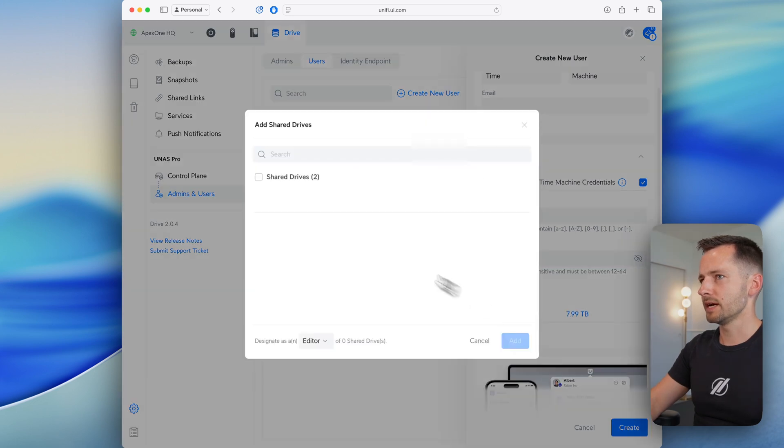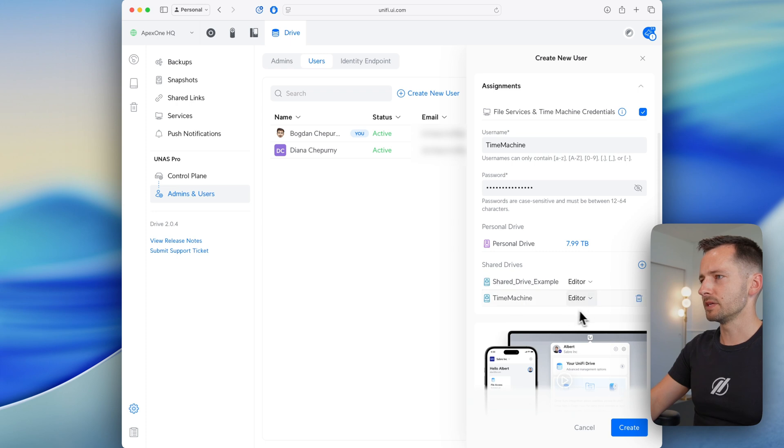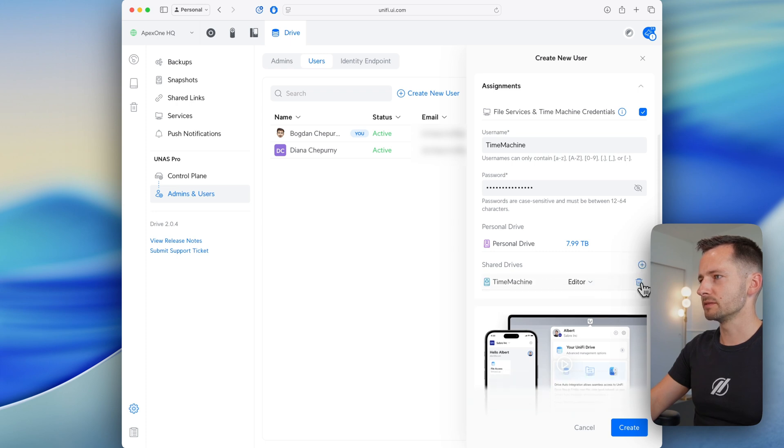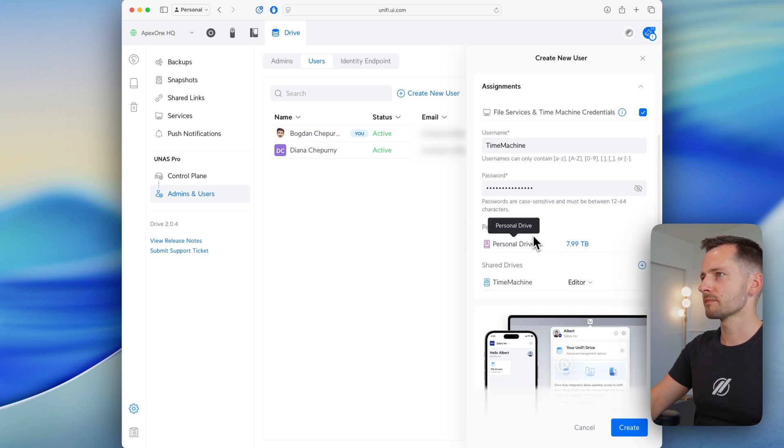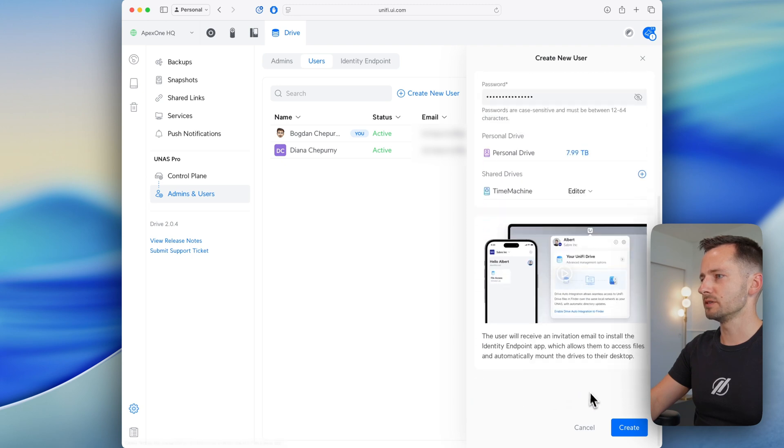And we'll add the shared drives. We just need to be editor. We don't need this one, just the Time Machine one. So I have my credentials, I have my user, let's click create.